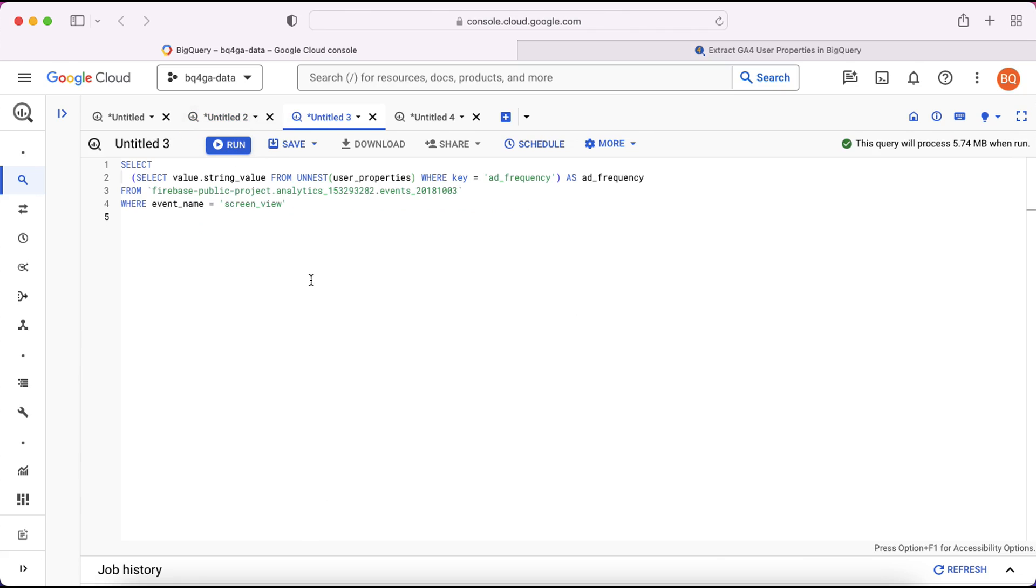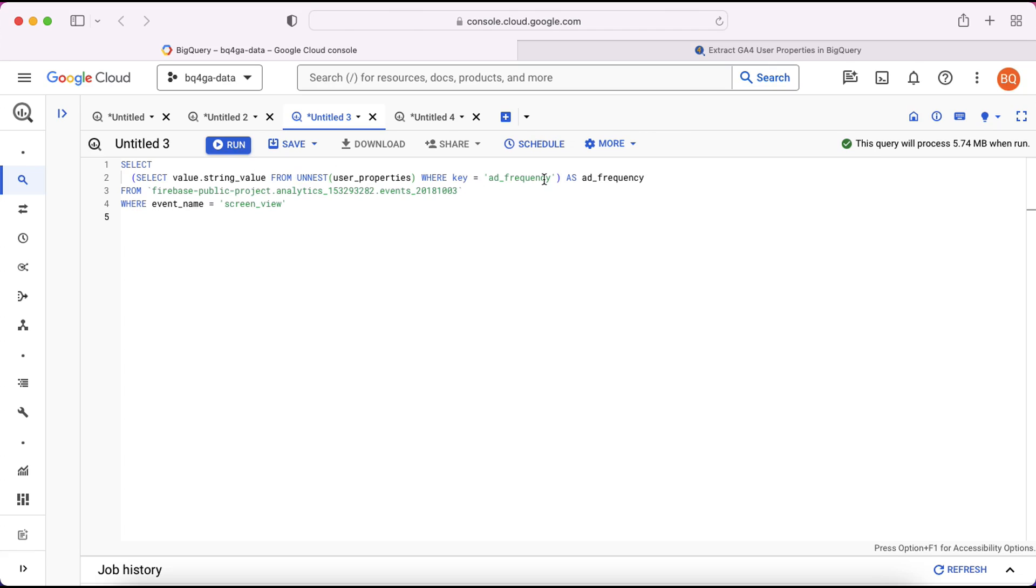So now that we know what user properties there are within the data we can write a query to extract specific ones that we might be interested in. So here I want to extract a list of all of the add frequencies. So I've written here on line two a subquery which essentially just extracts the string value from the unnested user properties where the key is equal to add frequency.